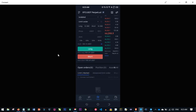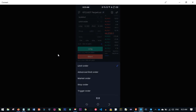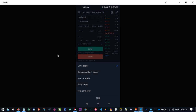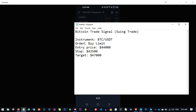Now for the order type. If the signal says Buy Limit, you use a Limit Order. If it says Buy Stop or Sell Stop, you use a Stop Order. If it says Instant Execution, you use a Market Order. If it says Sell Limit, use a Limit Order. Please take clear note of this: Buy Limit = Limit Order; Buy Stop or Sell Stop = Stop Order; Instant Execution = Market Order.